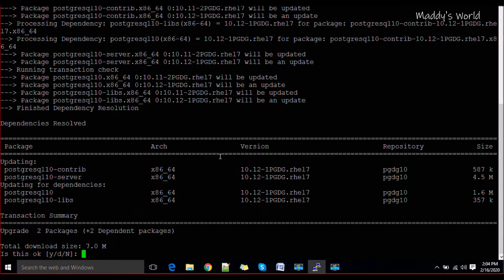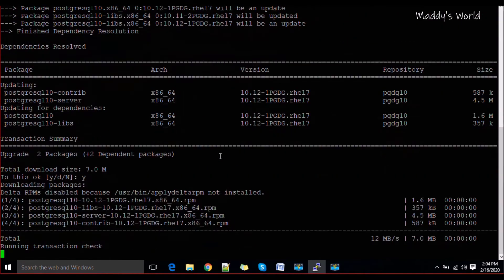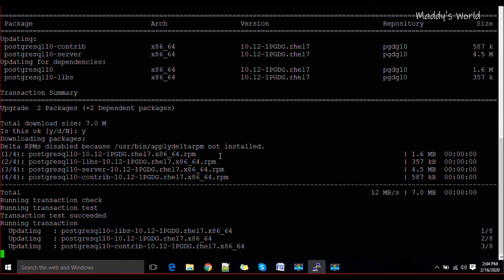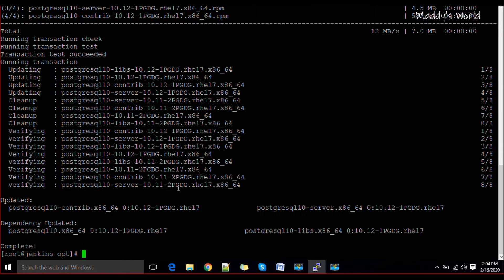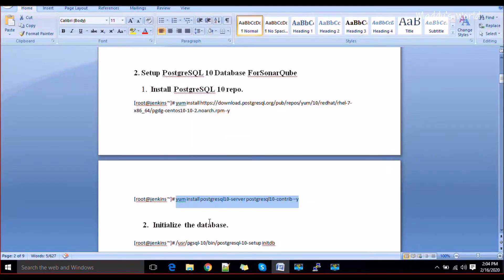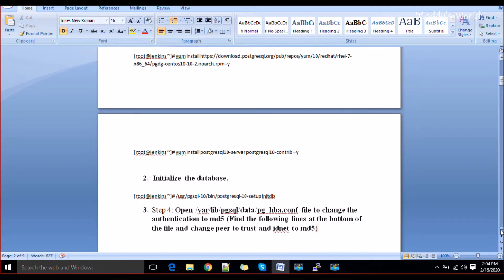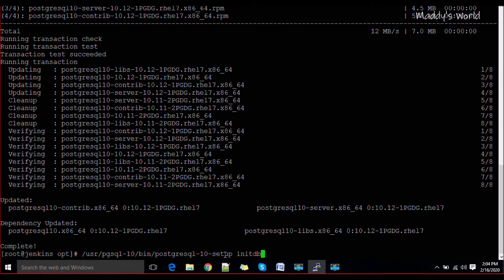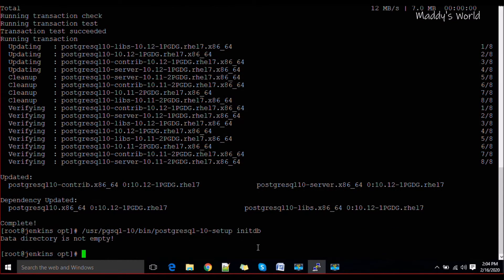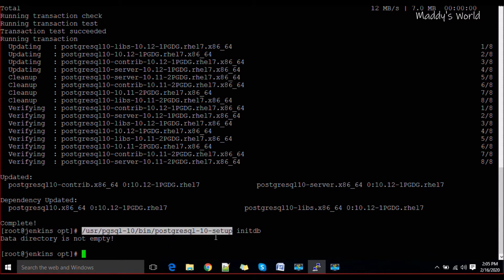The packages should already be installed. Once installation is complete, you need to initialize the database for the first time. This is the location of your data directory. To initialize it, run 'initdb'. If you see 'data directory is not empty', that just means it was already initialized previously. On a fresh install it will say 'database initialized'.